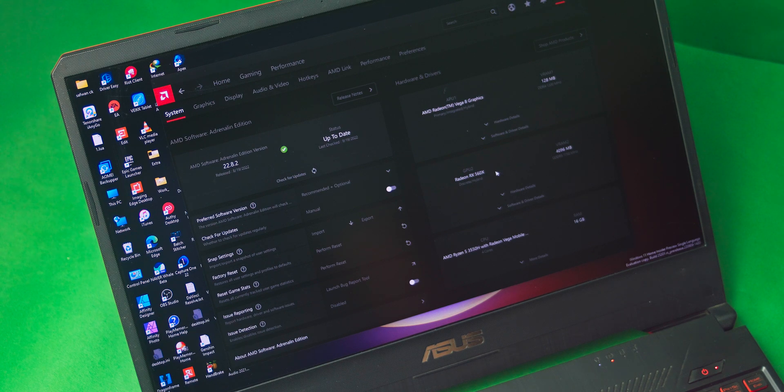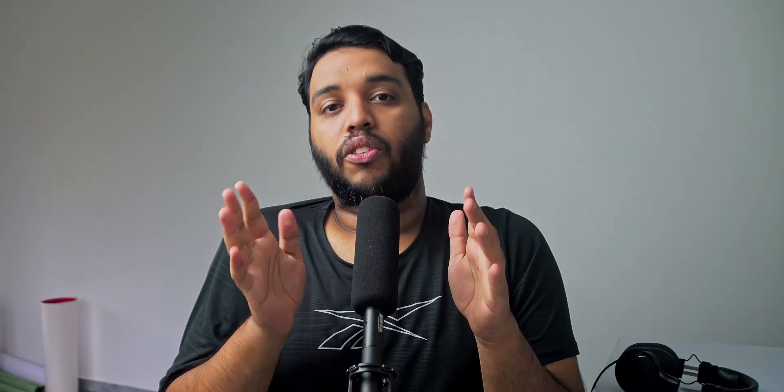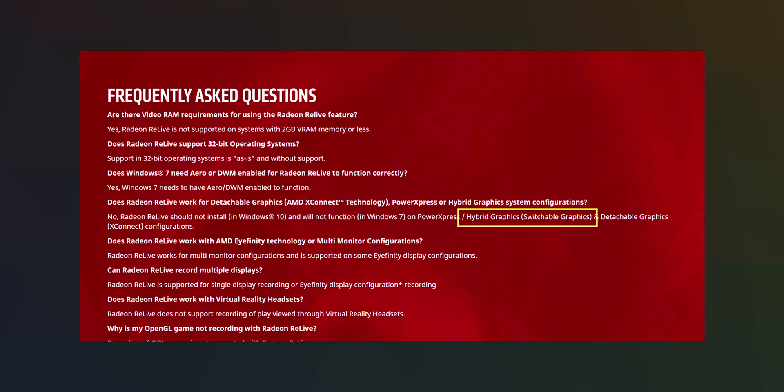If you have a device like that, then this record and stream option will be missing on the AMD Adrenaline software. The reason for this is that AMD officially does not support devices which have switchable graphics or hybrid graphics systems.